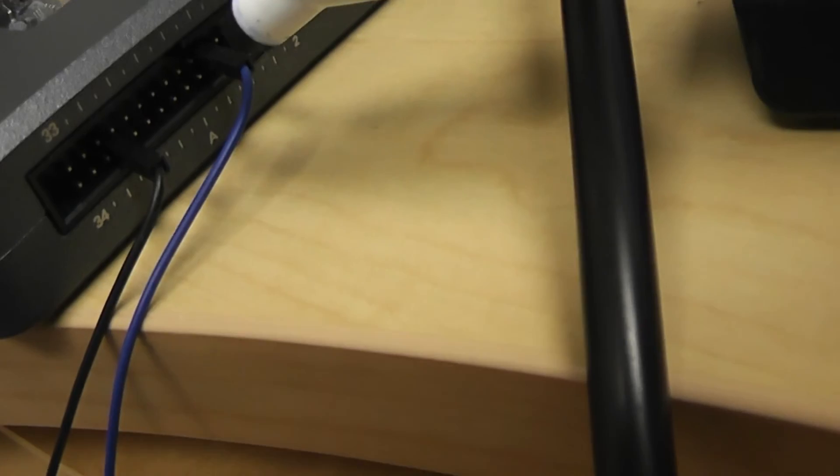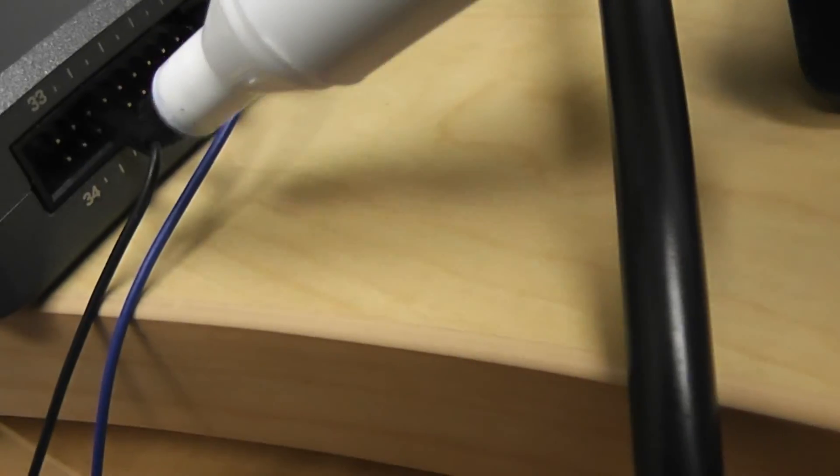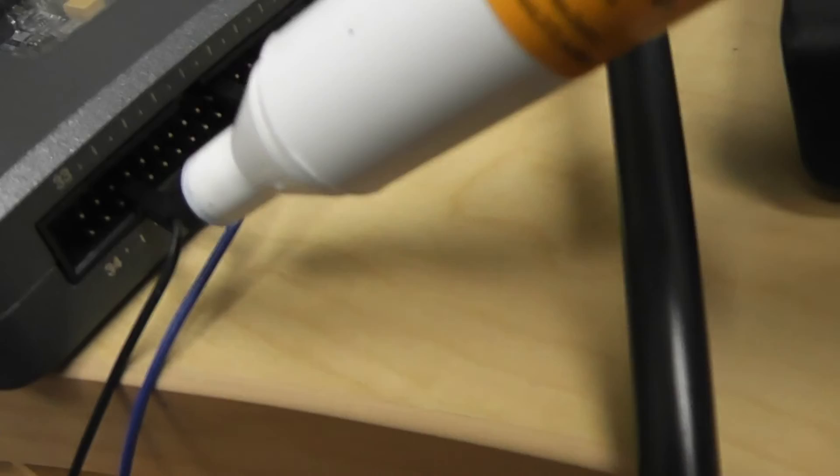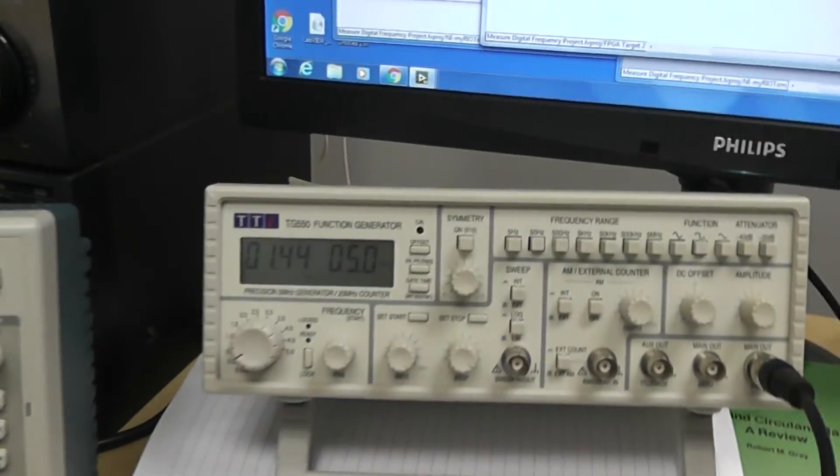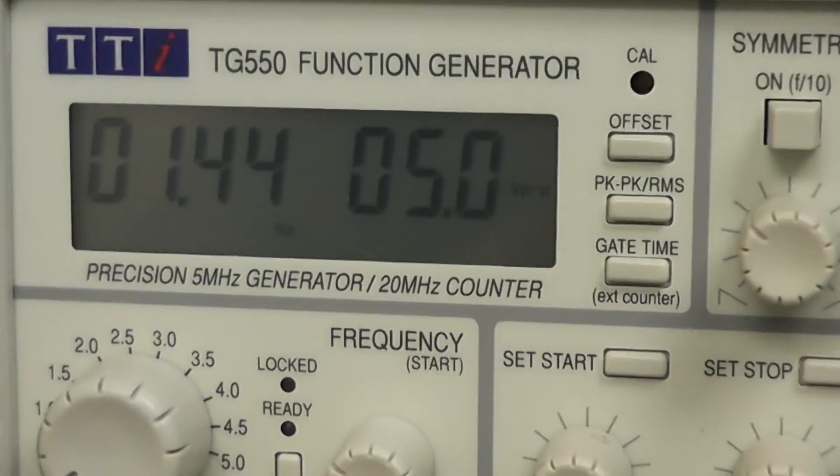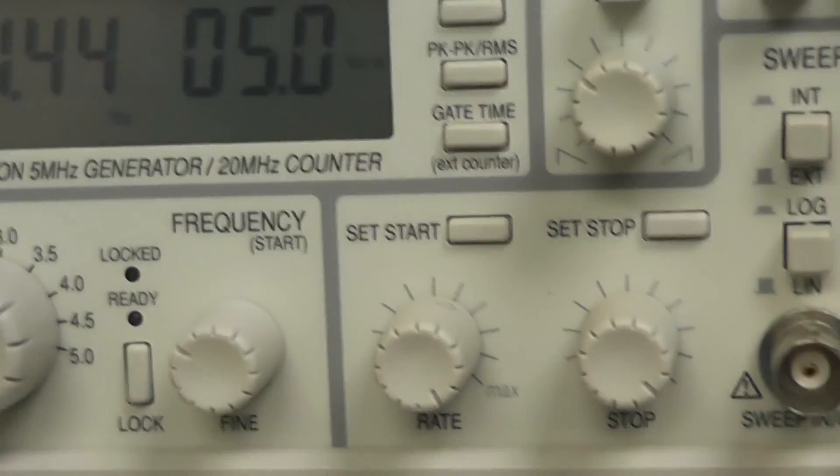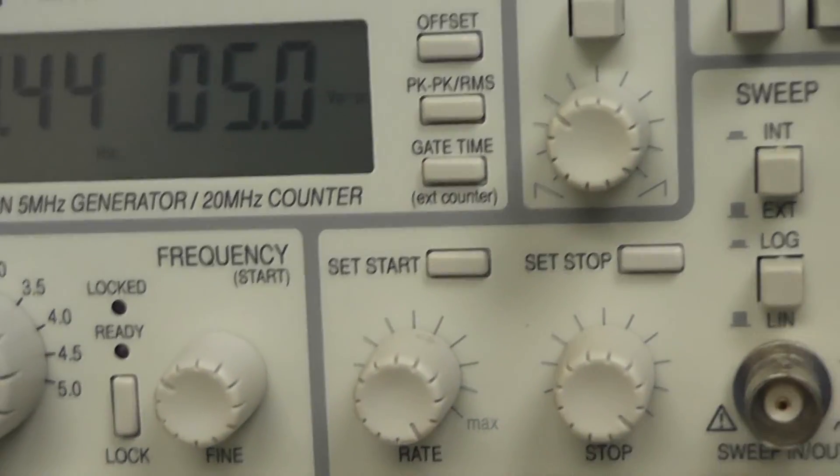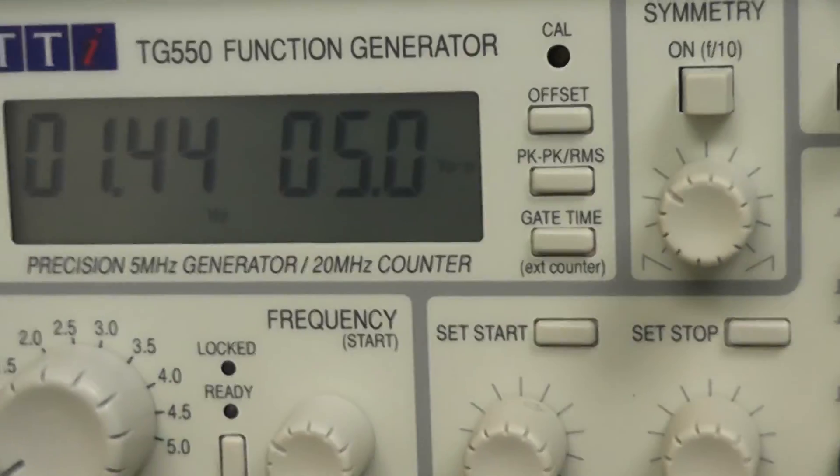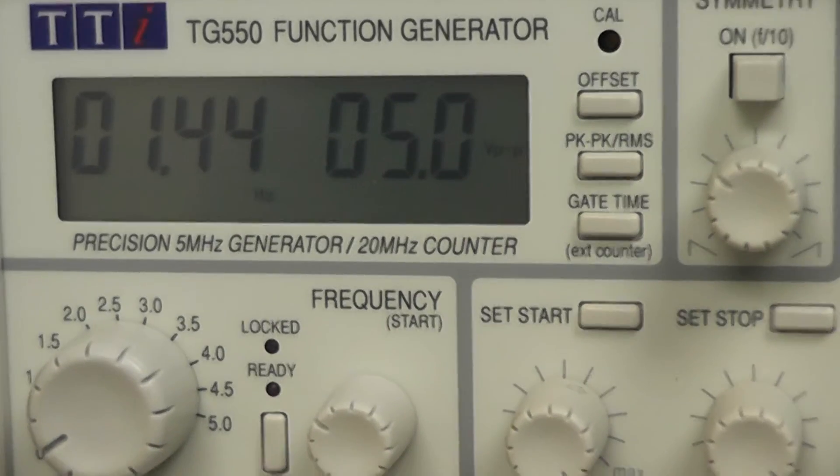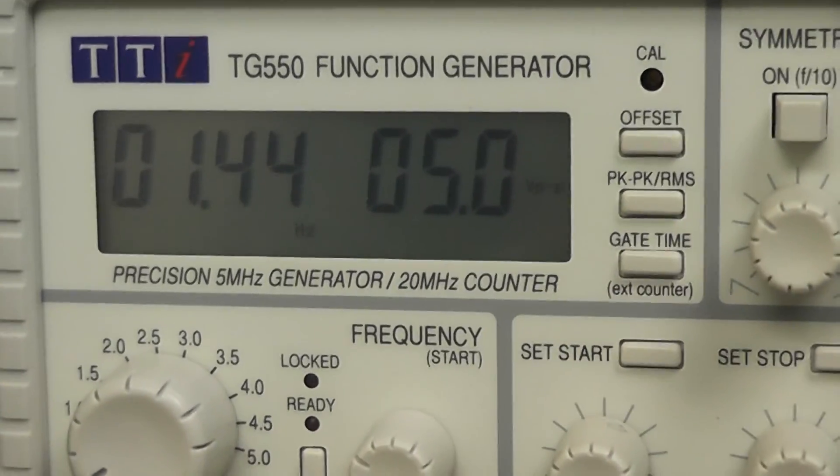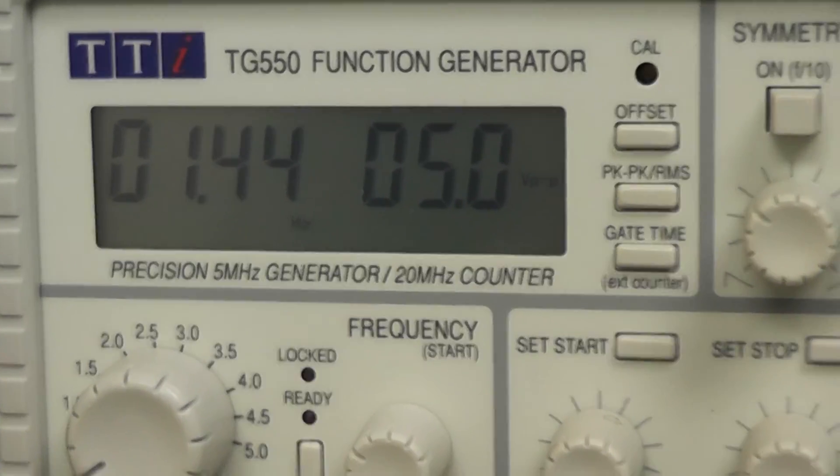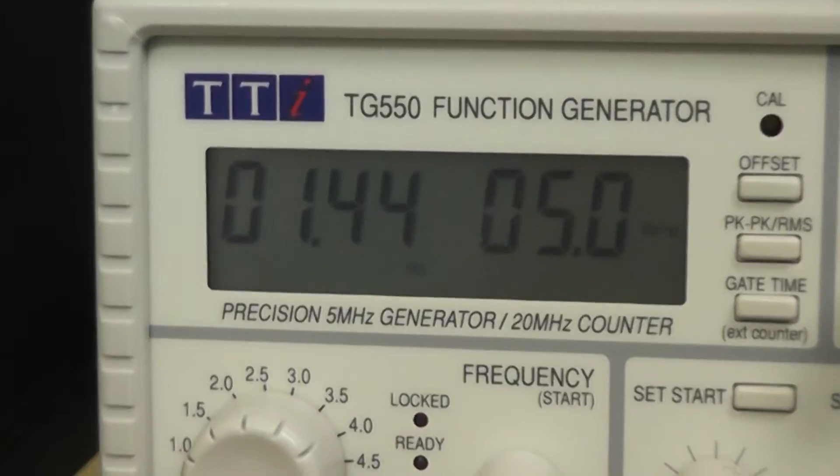So these two inputs, which I've defined, are coming from a function generator here. The function generator I'm going to vary from some low frequency. As you can see, I've got it set up at 1.44 hertz at the moment. And I'm going to go up to maybe 50 to 100 kilohertz and see how this works.